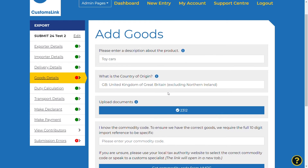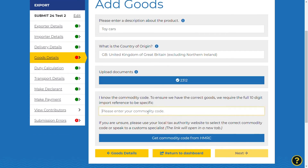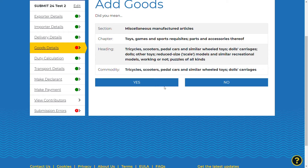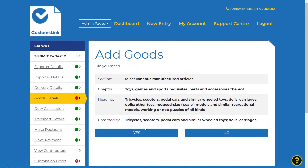Select next to enter or search for your commodity code. If you already know the commodity code, type it into the field. If not, select the Get Commodity Code from HMRC button, which will take you to the UK Government website tariff lookup tool. Enter the commodity code, then select the next button. You will be shown a screen with the details of the tariff code and asked to confirm if the code is correct. Once confirmed, please select the Yes button.